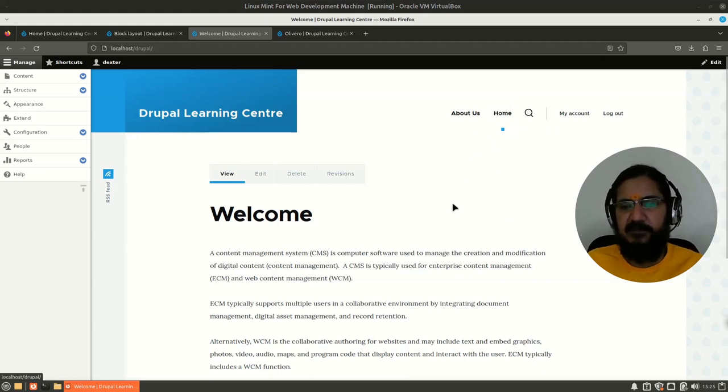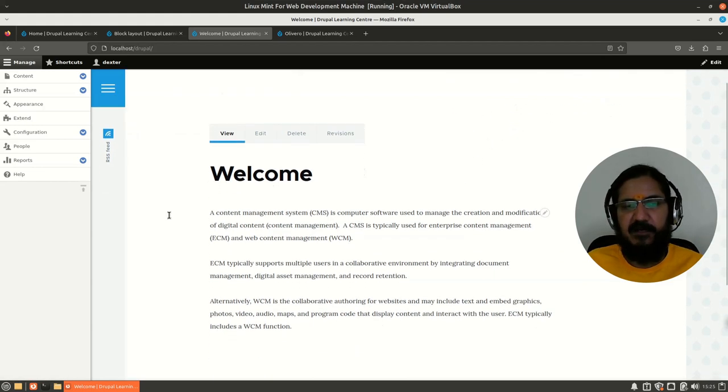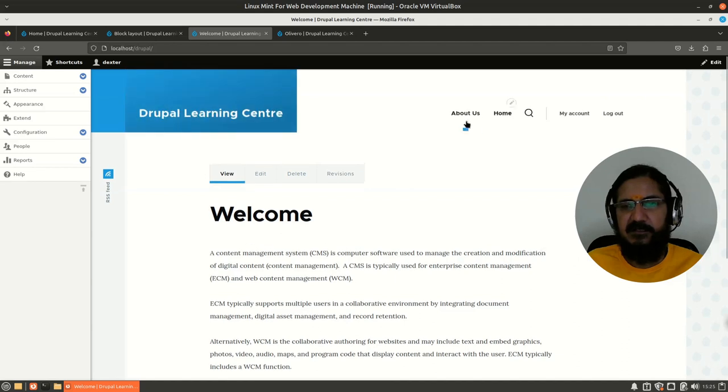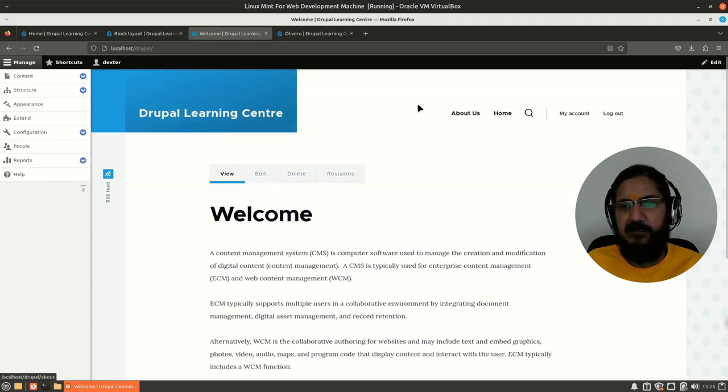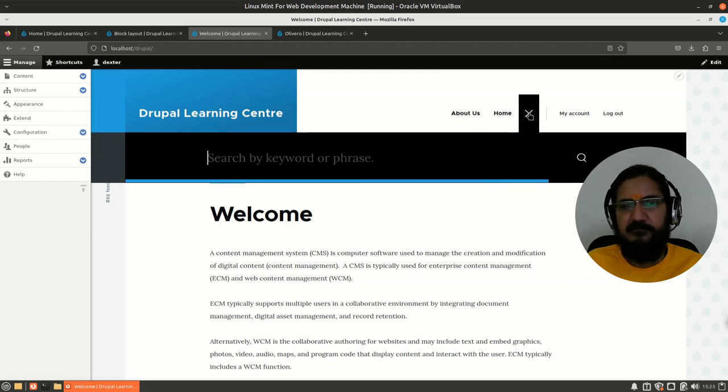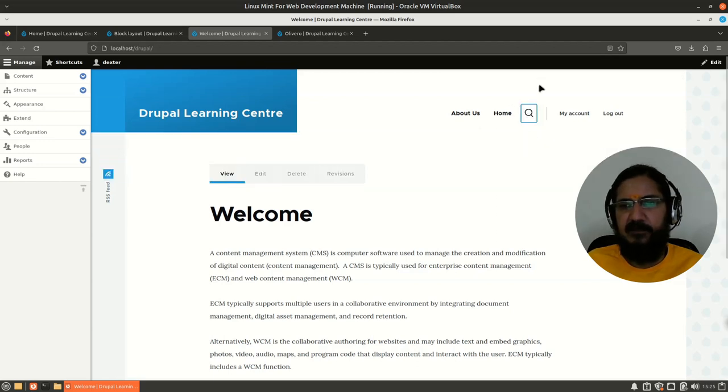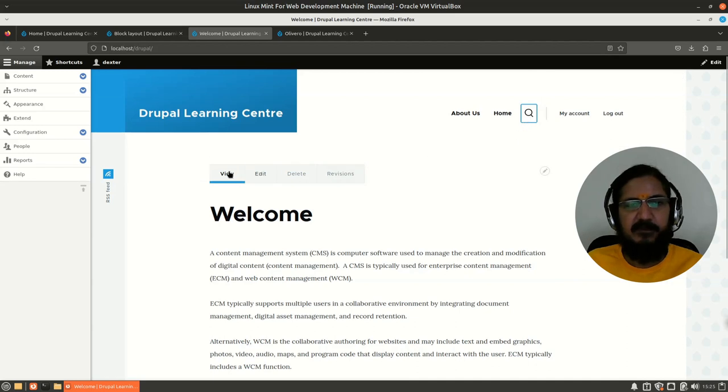I will talk about menus later on, but this is already a predefined system menu. Whenever we were adding pages and telling it to use the main menu, it was showing up over here. So this main menu is here. There is a search icon - it is set over here.